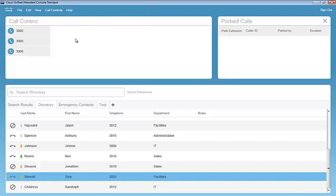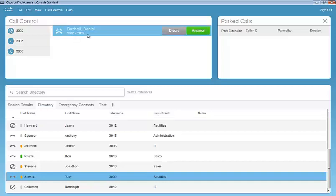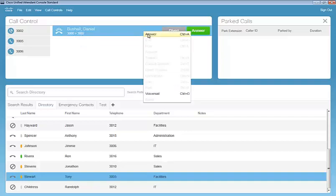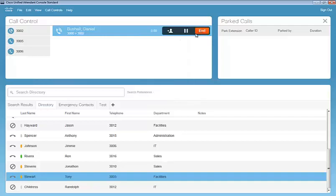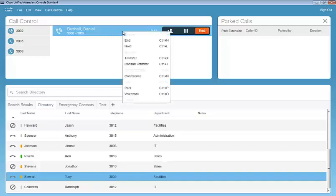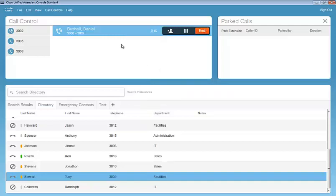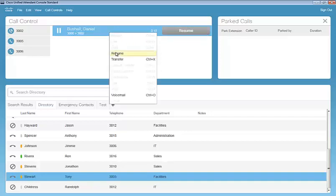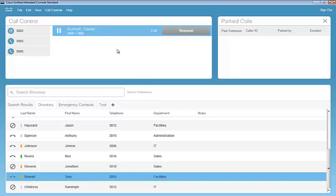So we'll just start to talk about some of the call control features here. I'm going to go ahead and dial in to extension 3002. We can right click to answer. We can set up the keyboard shortcut for control A to answer or we can simply press the button there. When we do this, we have a couple icons that show up in the active call. So we can either end the call. We can place the call on hold. And then we can resume that call. Or we could also do a control L keyboard shortcut or right click and press hold. And right click to resume.